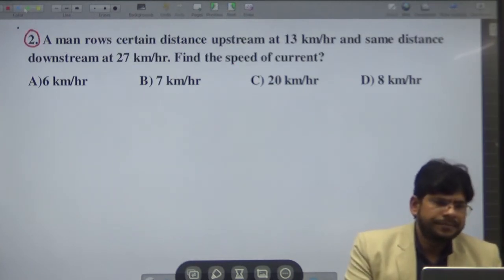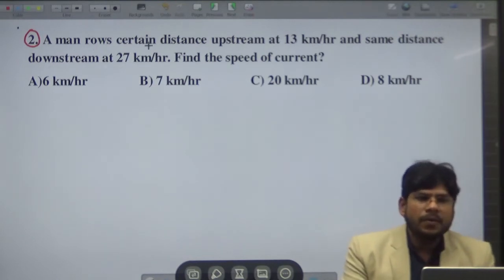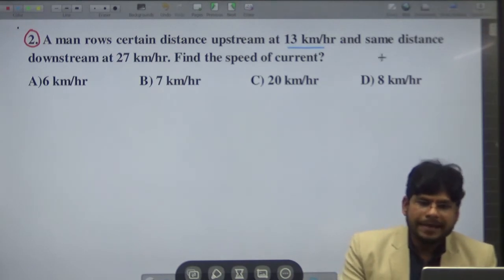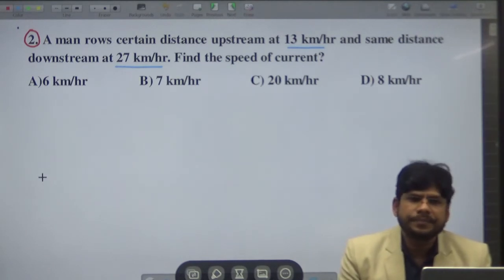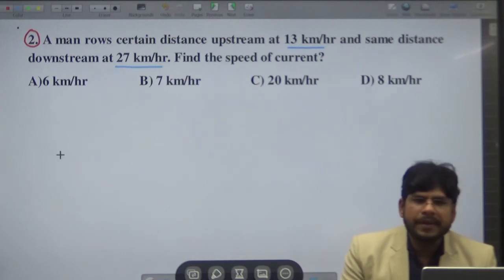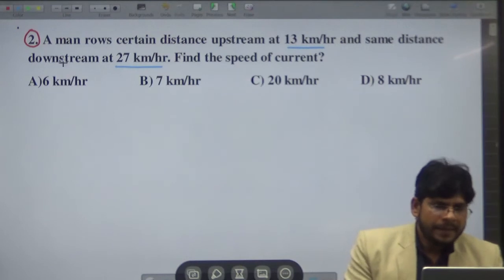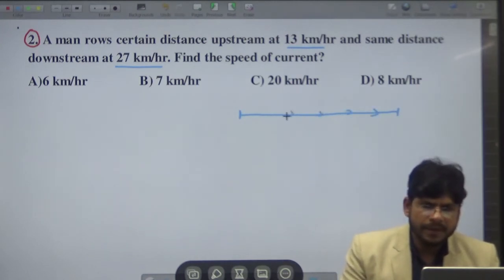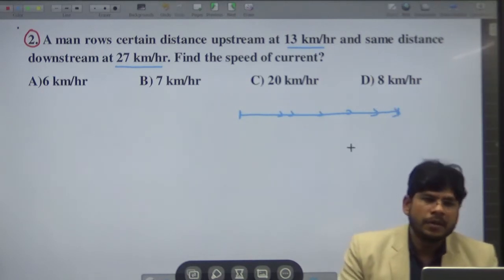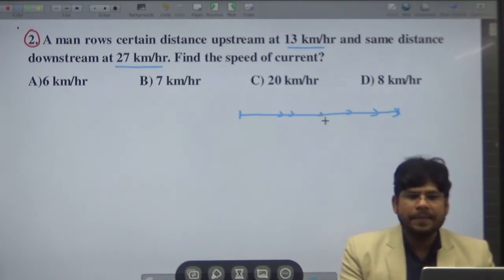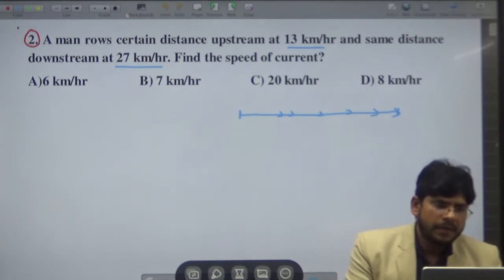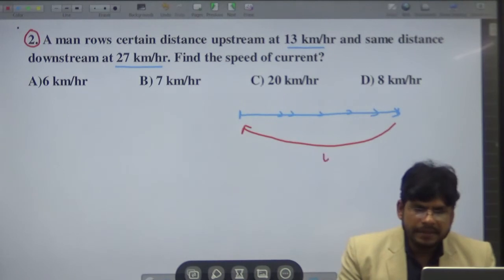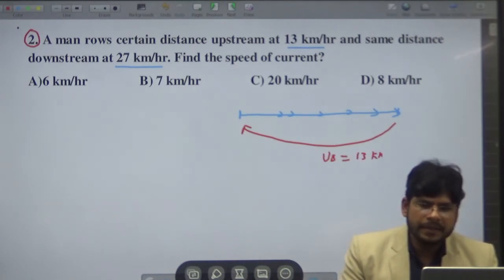Next question: A man can row a certain distance upstream at 13 kilometer per hour and the same distance downstream at 27 kilometer per hour. Find the speed of the current. US equals 13 km/h and DS equals 27 km/h. We need to find y, the speed of the current.